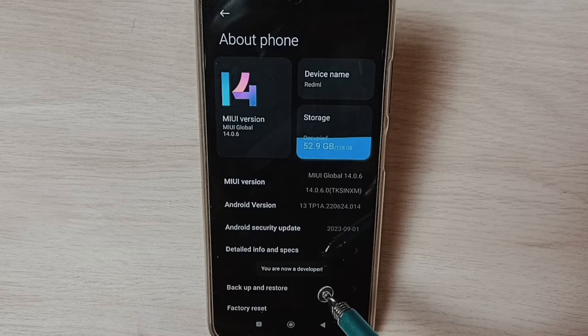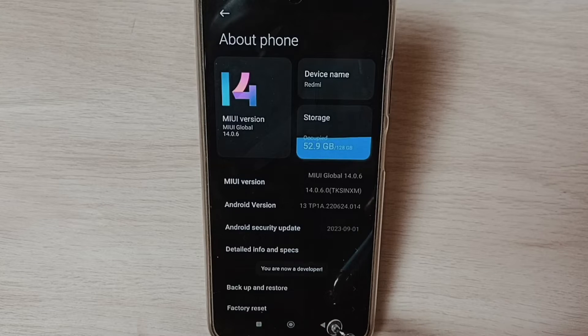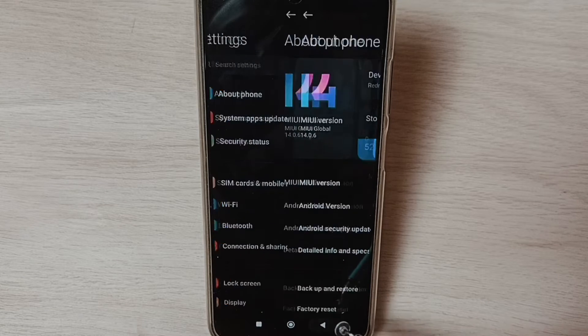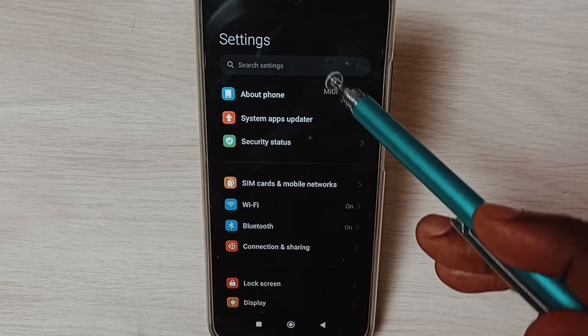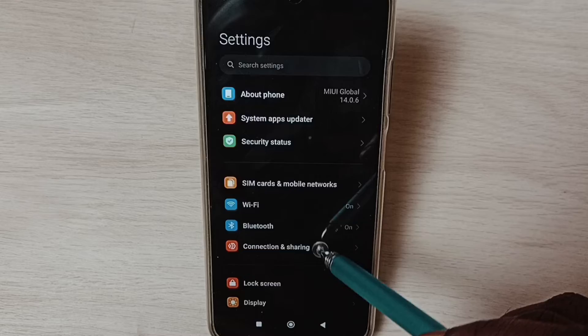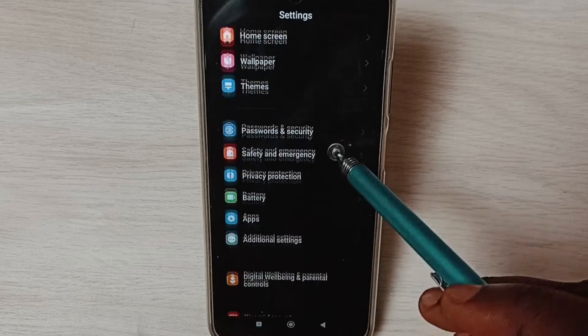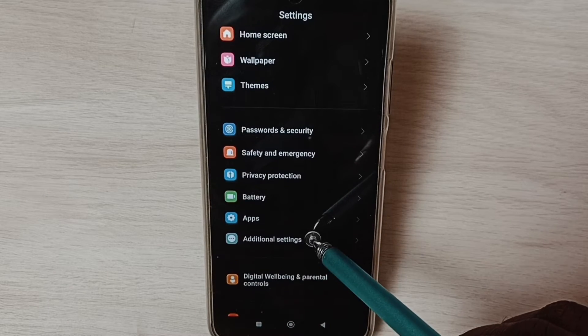You can see the message 'You are now a developer'. Go back, then under Settings go down and select Additional Settings.